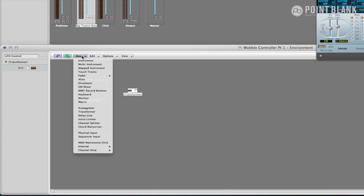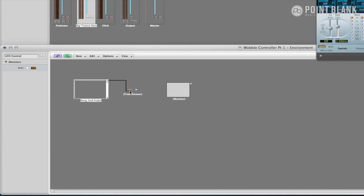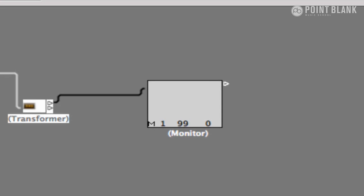So next, create a monitor and cable the fader into the transformer and then the transformer into the monitor. You can see if we hit the fader that unlike most faders, the button does not require two presses for on and off. It resets itself on every hit. You can also see the resulting messages in the monitor. This message shows the type of message, which in this case is a meta represented by the M, the channel which is 1, the data byte 1 which is 99, and data byte 2 which is 0.